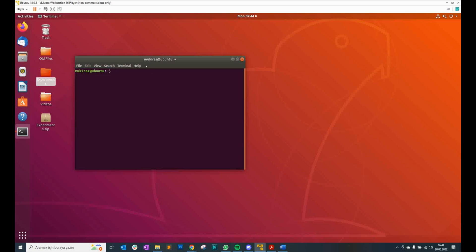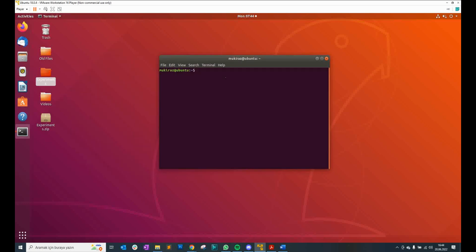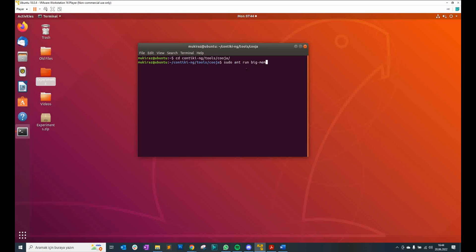In order to make the simulation, we open a new terminal and navigate to the folder where the Cooja simulator is located. We will run the command to start the simulation. We add the BigMem parameter because the simulator will use more memory from the RAM.